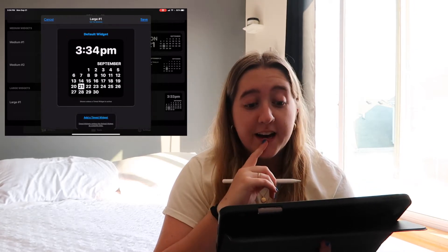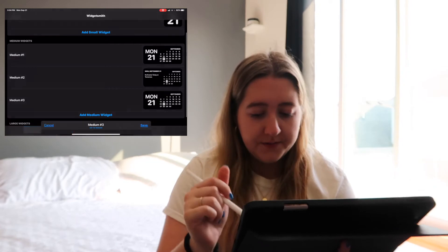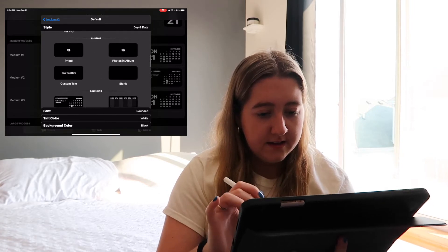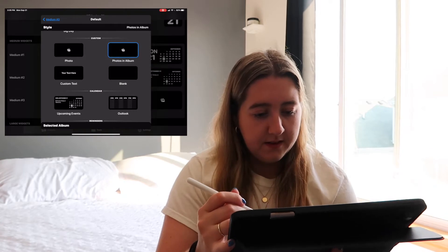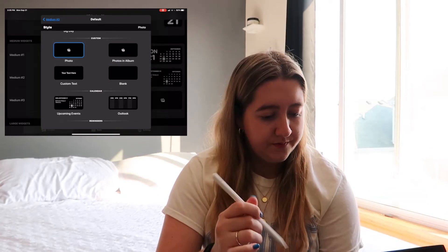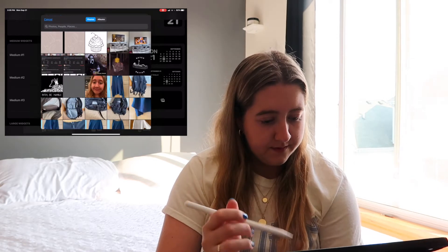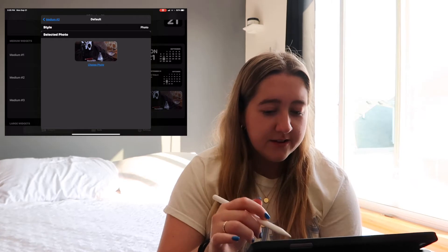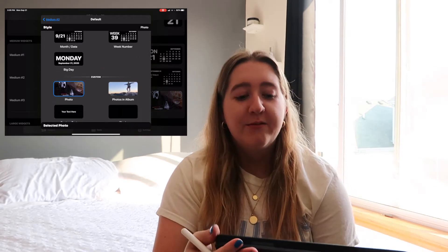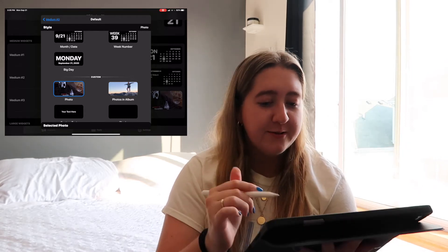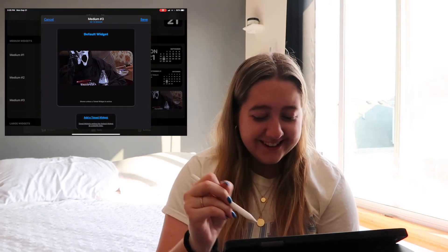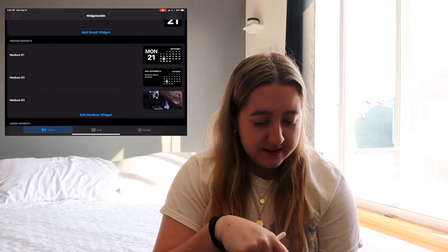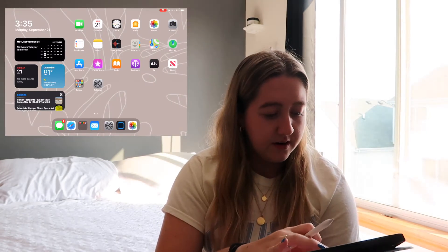Oh, we can do a photo — I forgot about that! I'm going to add a medium widget and add a photo. This one is literally my favorite. It's from Scream — I think the first one — and it says 'just chillin, killin,' literally my favorite line. I say it all the time. I'm going to put that underneath my calendar.